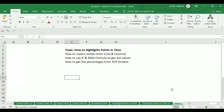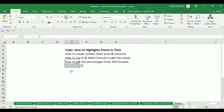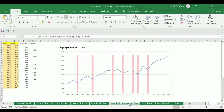Hello everyone, welcome back to my channel. In today's video I will show you how to highlight points in time using sample data. I will be covering three points: creating a combo chart using line and column, using an IF and MAX formula, and how to get the percentages for year-on-year growth. Let's get started.